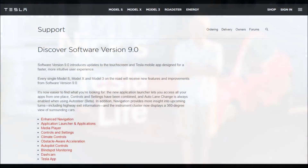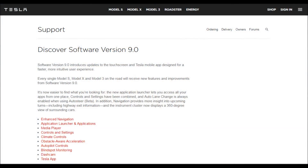Tesla just announced all the details about the version 9 software, so let's take a look at it.